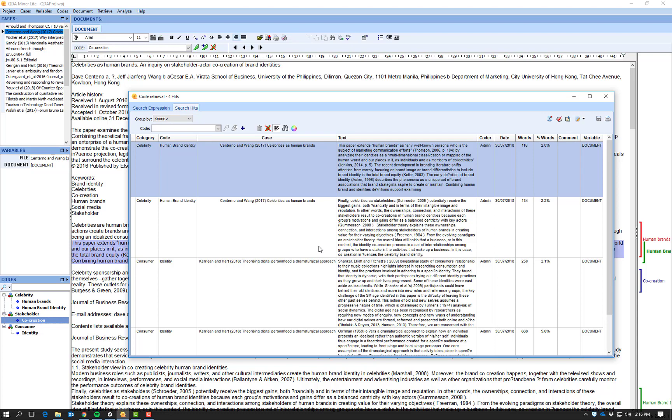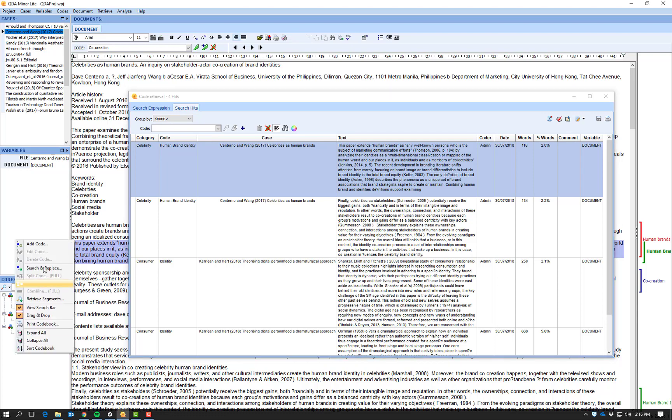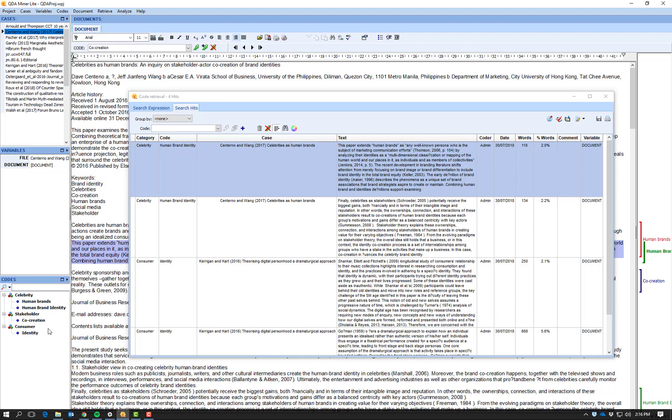However, if you do know what you are looking for particularly specifically, you can create a coding map here. You can add codes into this left hand side before you start reading documents. So as you read documents and you see a code that you are looking for, you apply that code to the document.